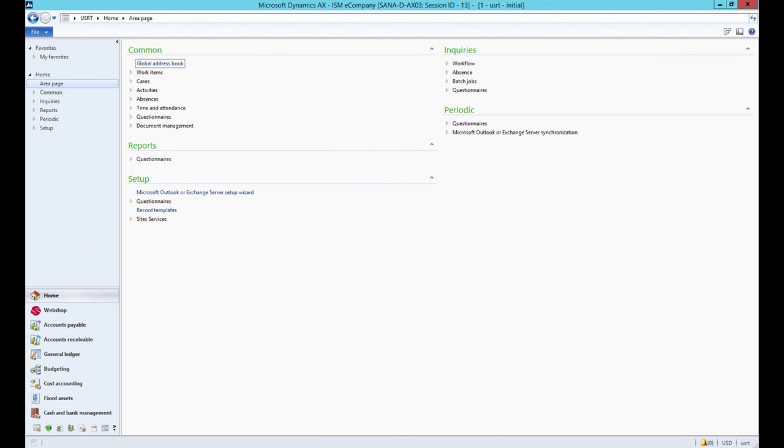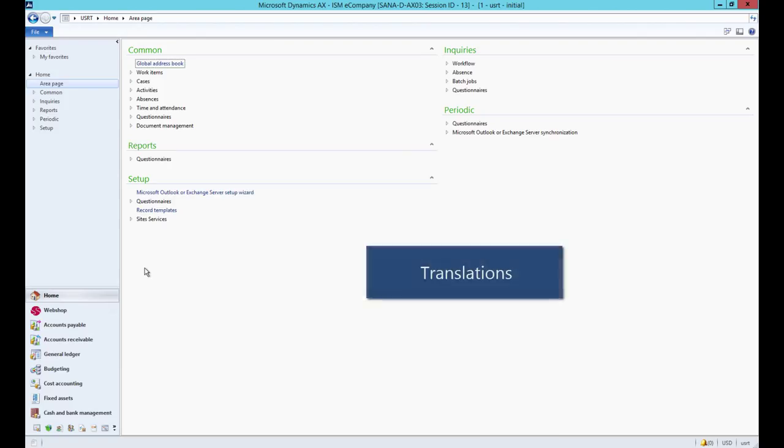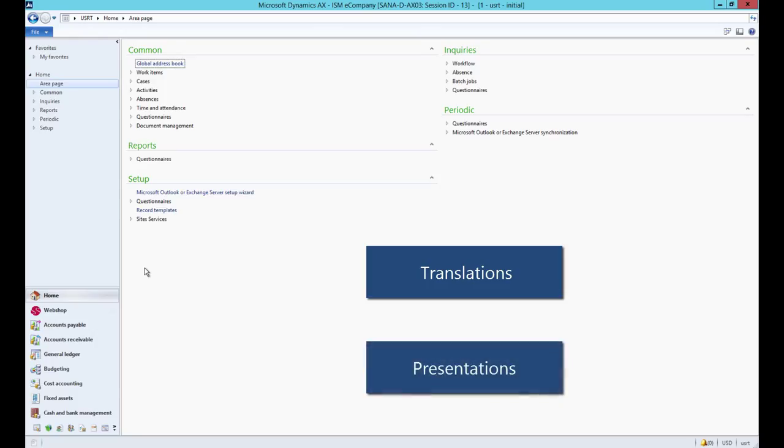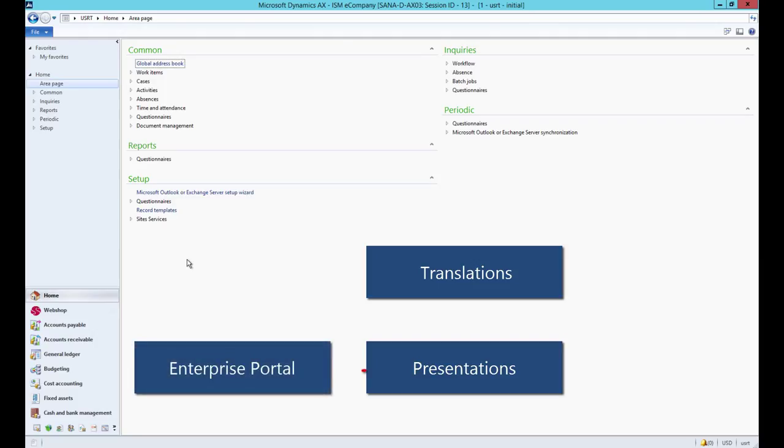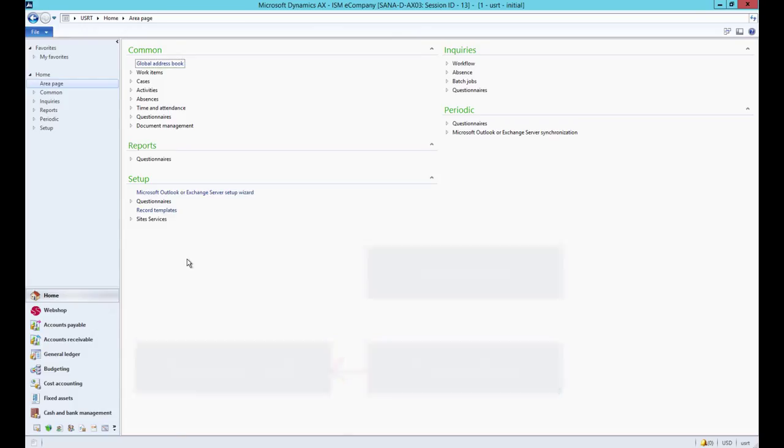In Microsoft Dynamics AX you can add product descriptions in two different ways: either using translations or presentations. Product descriptions can be added using the presentations form only if Enterprise Portal is available. If not, then you can use translations on the related product details form.